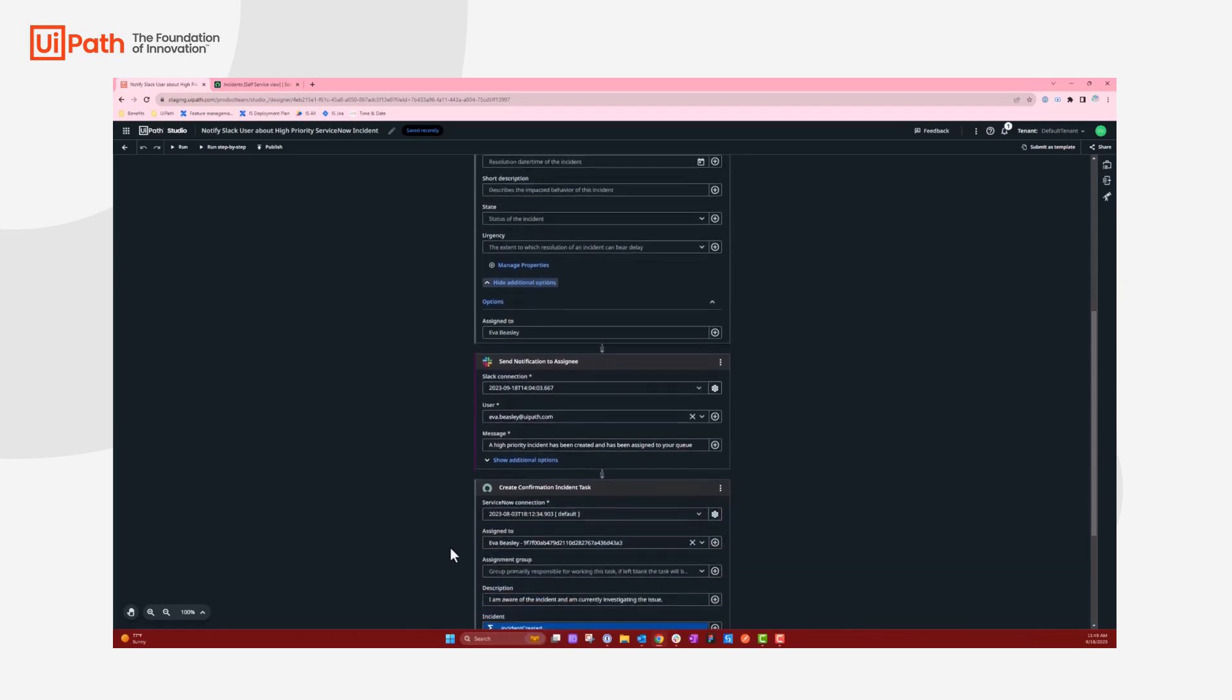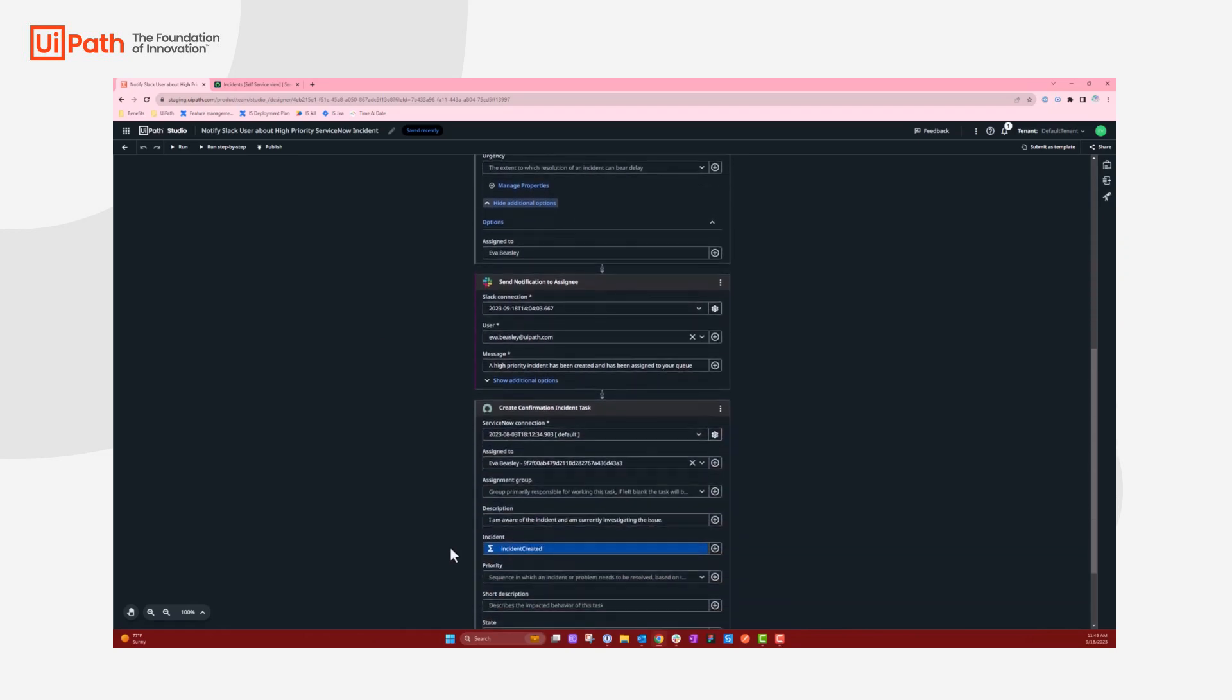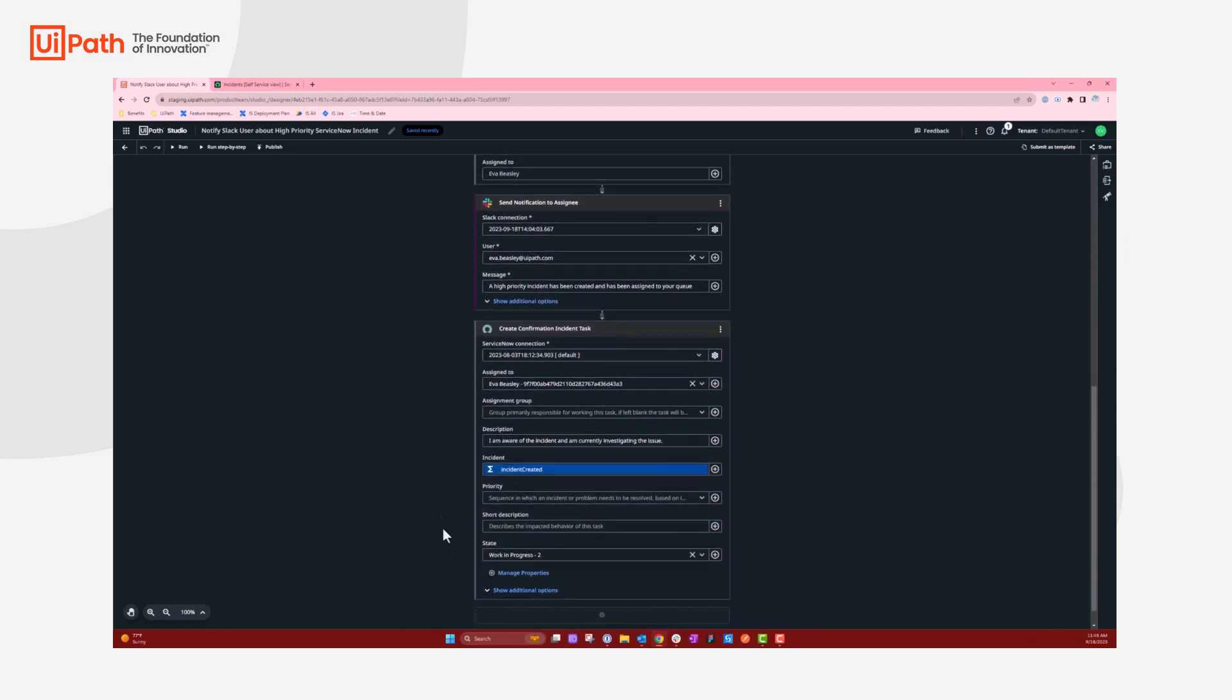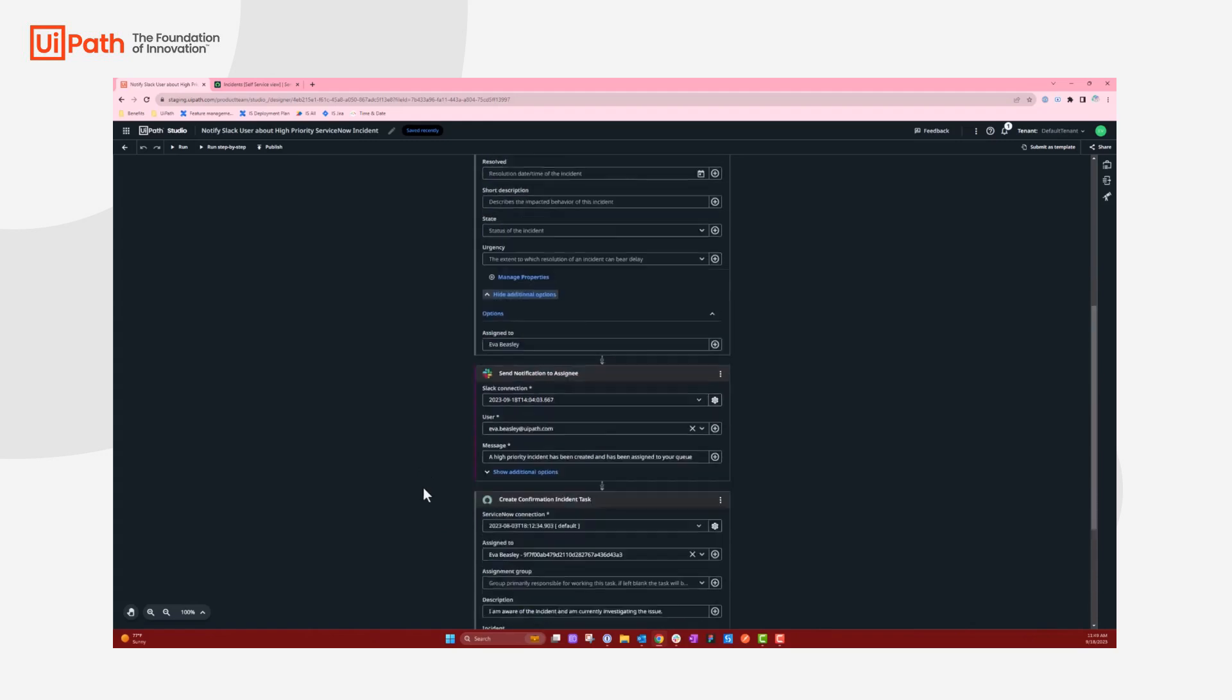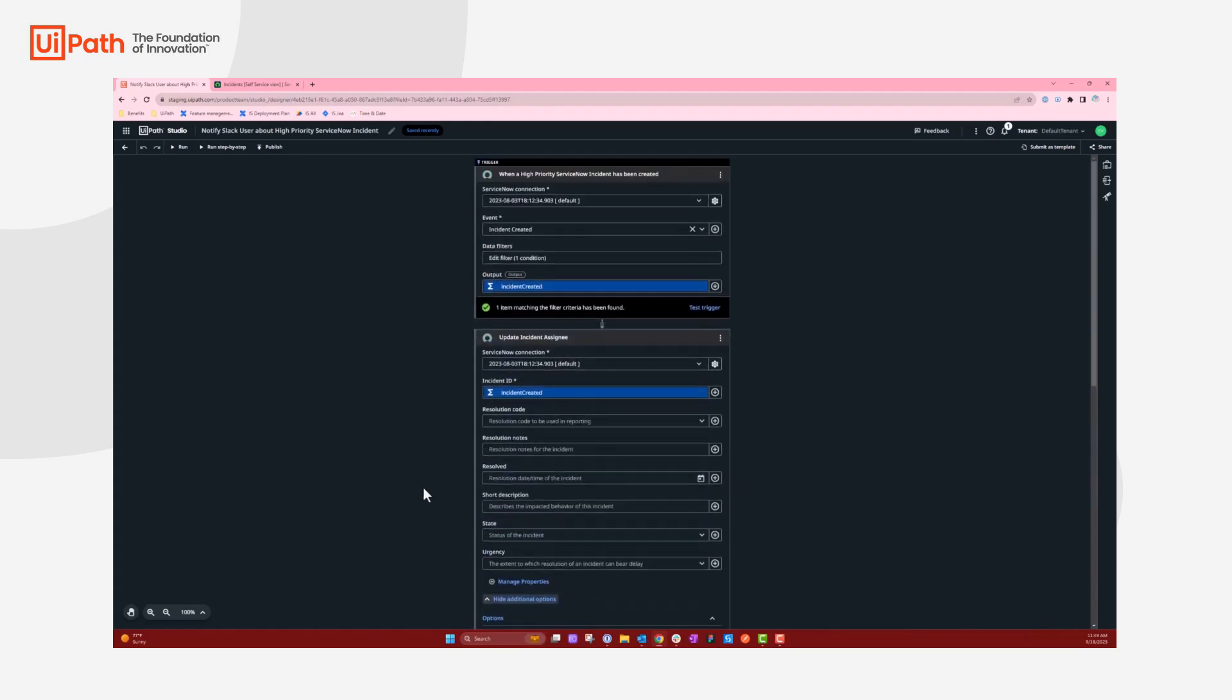For a final item, ServiceNow will create an incident task based on my user showing that the work is in progress, I am aware of the incident, and I'm currently investigating the issue.